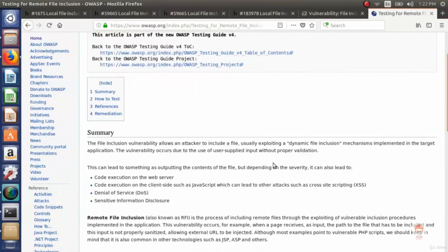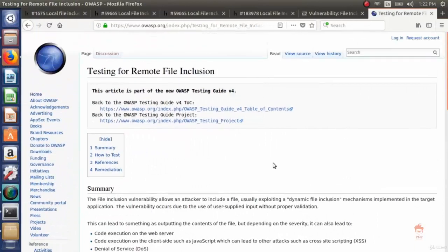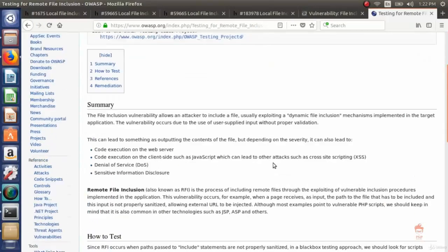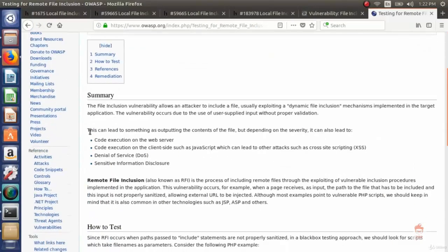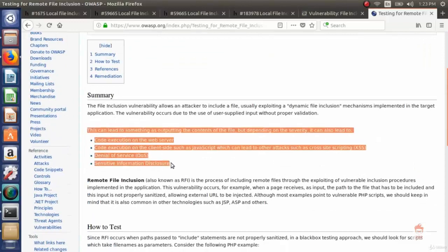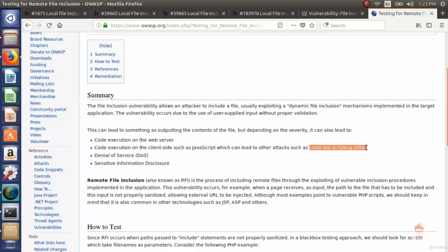Now going back to the OWASP page, you can see LFI is not only limited to reading sensitive data. This can lead to outputting file content, but depending on severity it can also lead to code execution on the web server, or code execution on the client side such as JavaScript, which can lead to other attacks such as cross-site scripting, which we will cover in later videos.